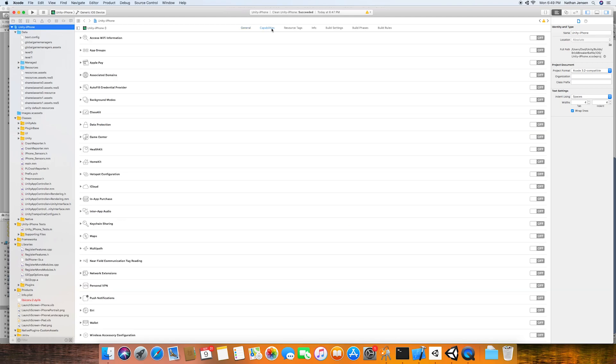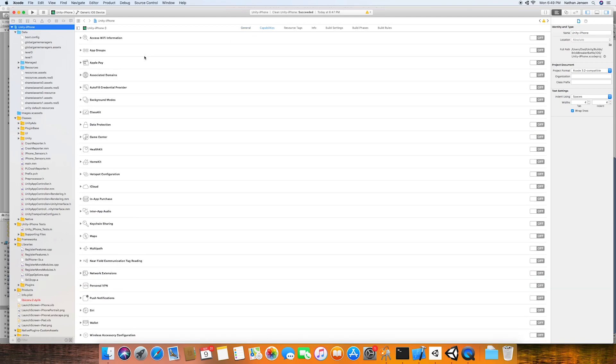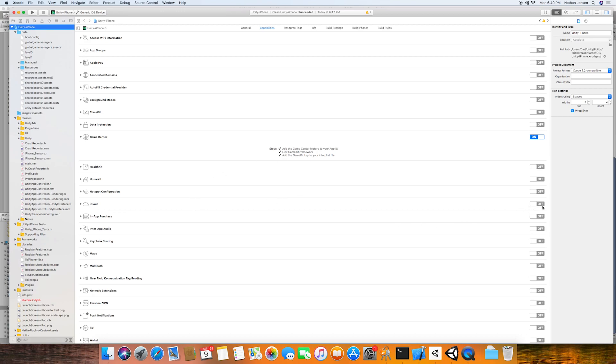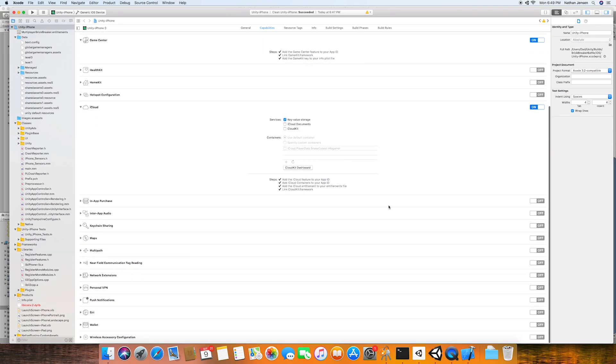From here, we then want to go over to the capabilities tab. And in here, we can once again see all of the different features we can enable for our game. In here, we need to enable the same features that we're using. And so that is game center, in-app purchases, and iCloud.